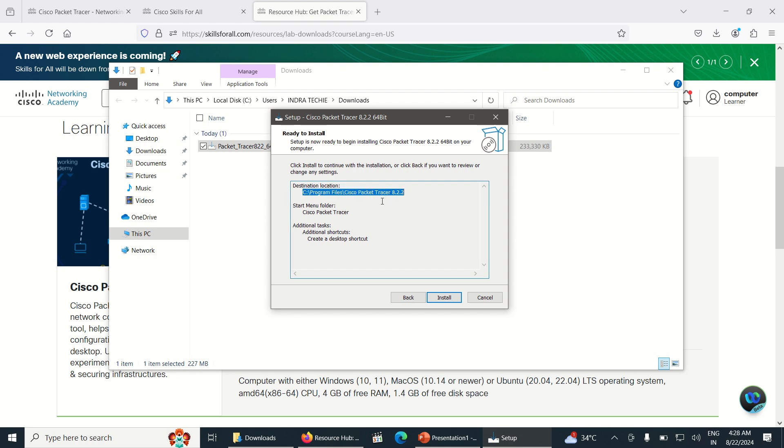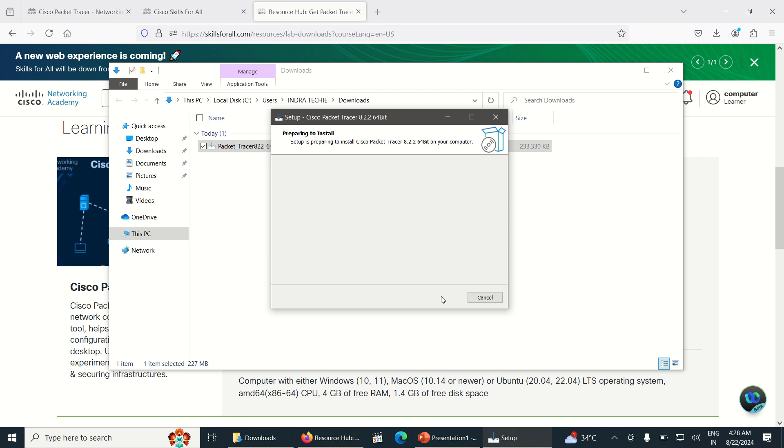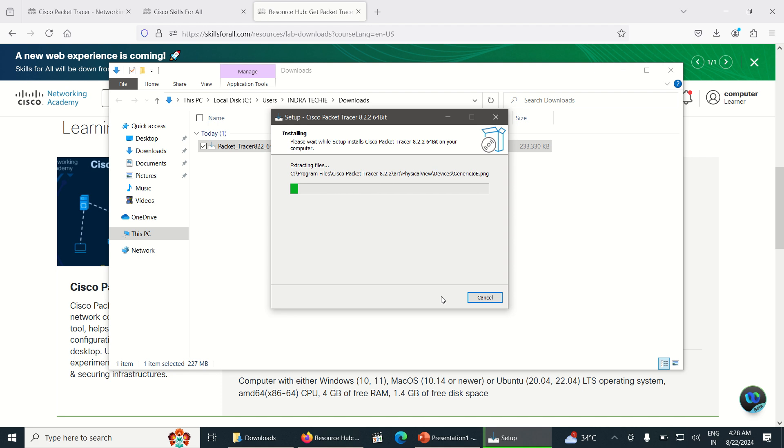The shortcut will be created on desktop. Just click on Install. Once you click on Install, the Packet Tracer has been started installing here.